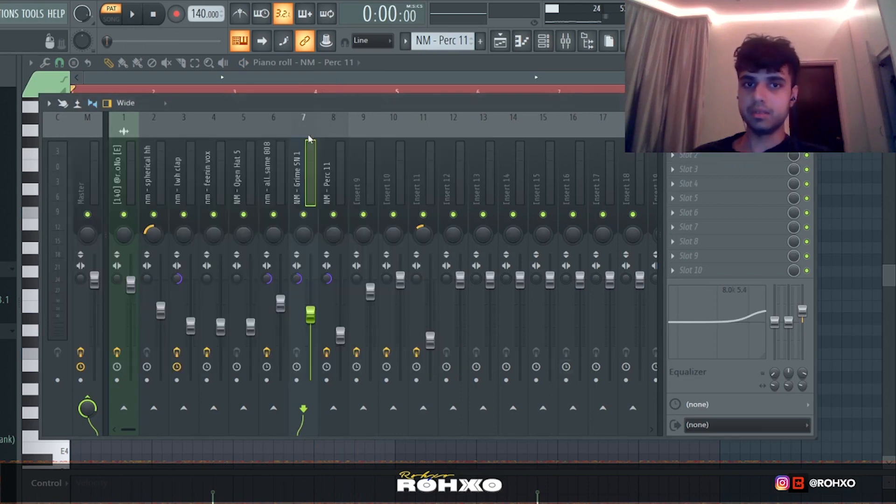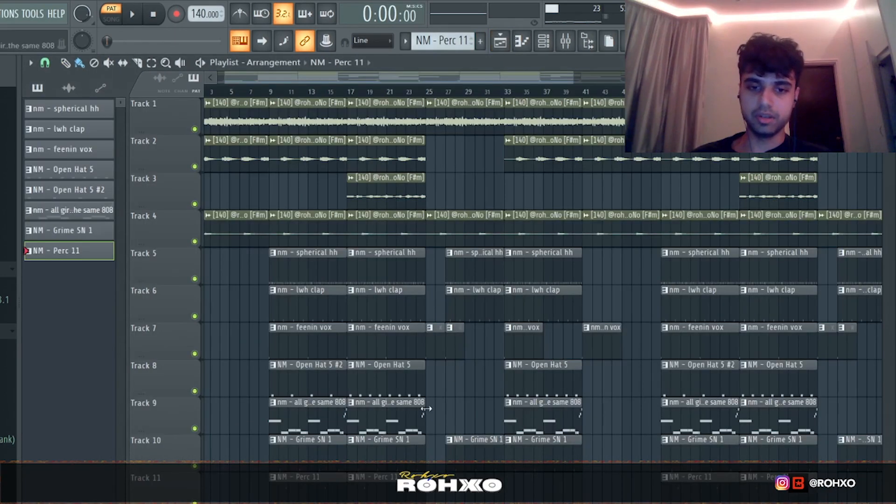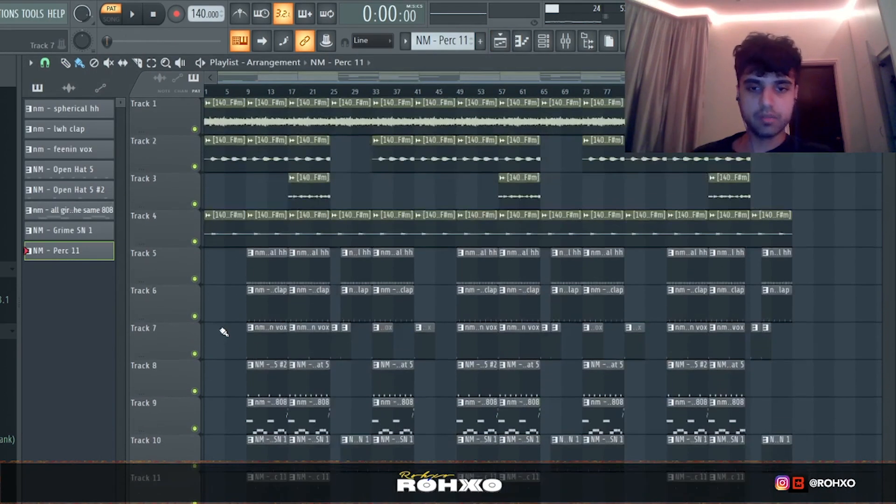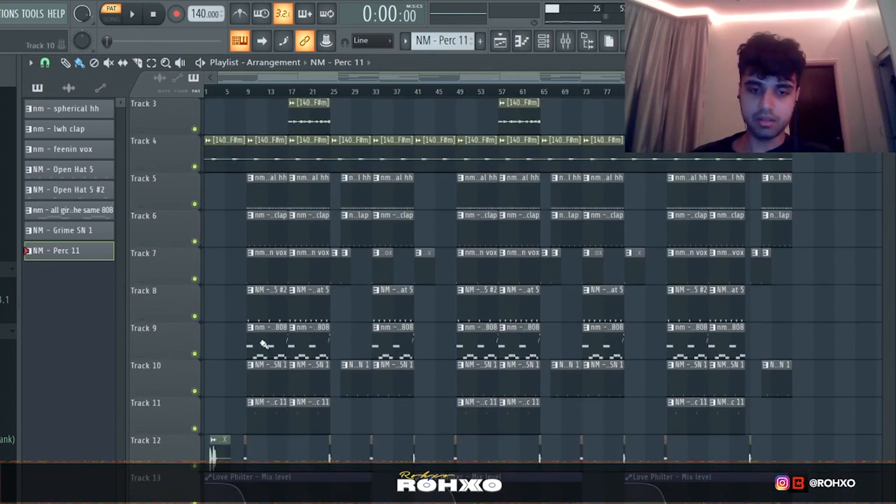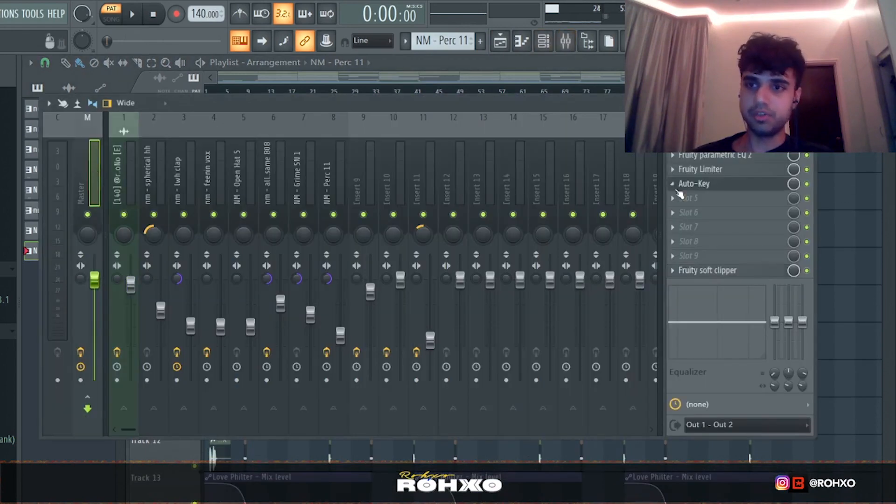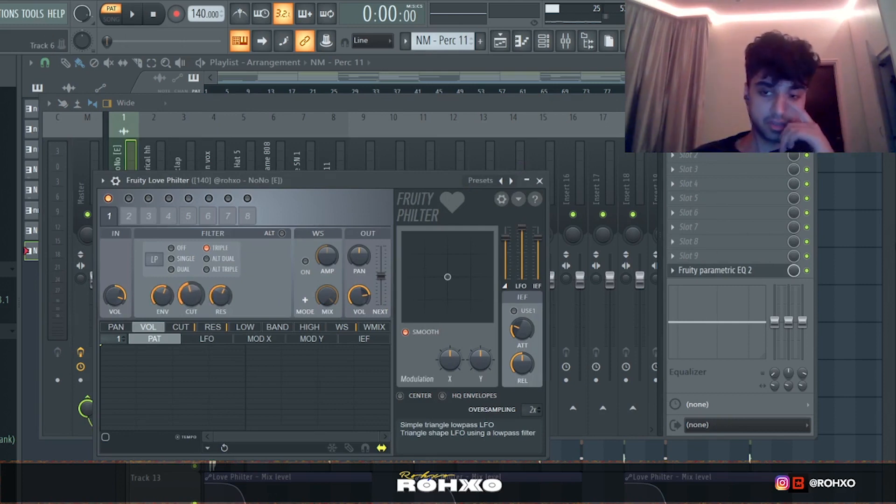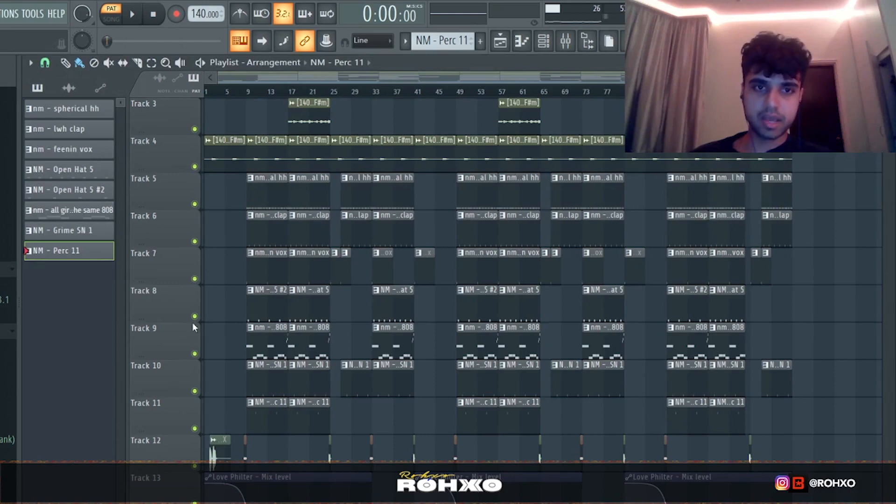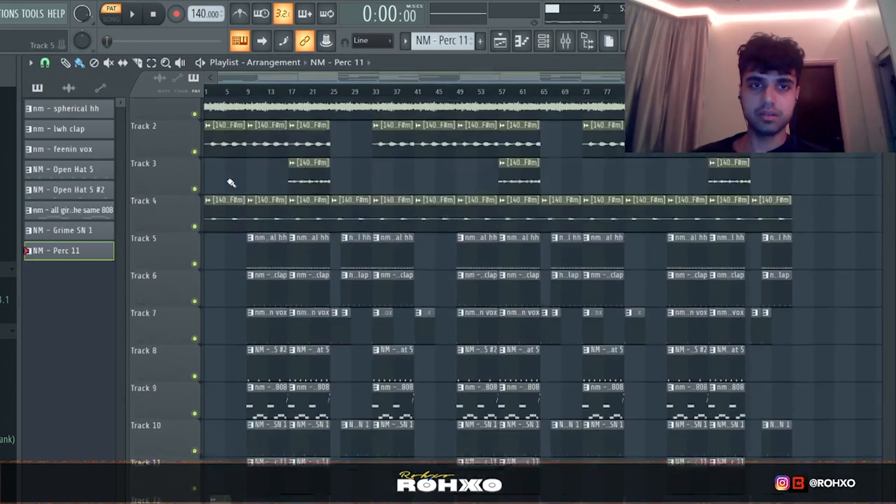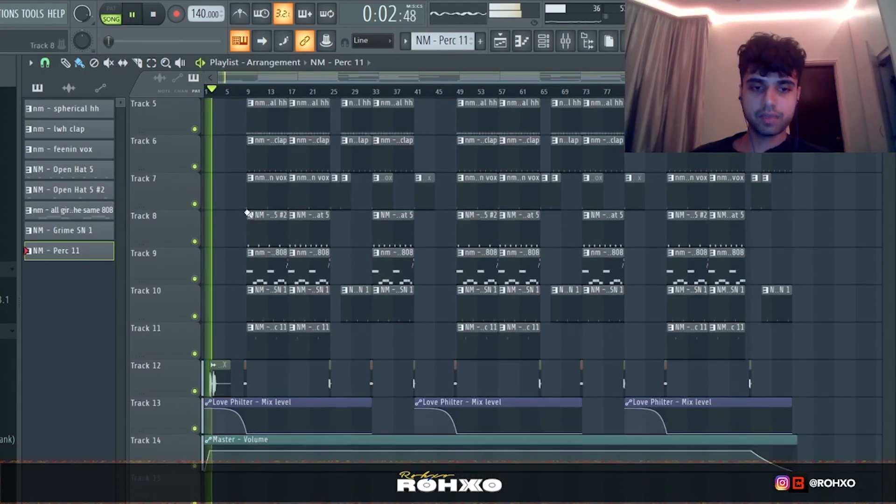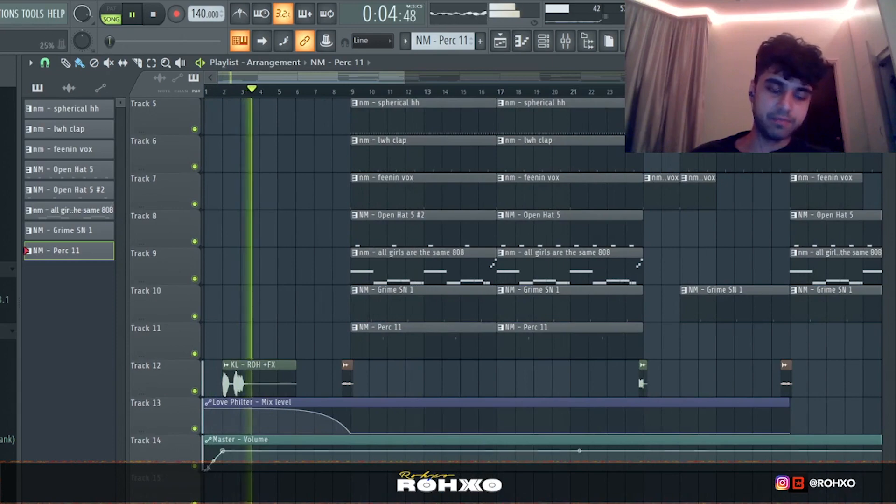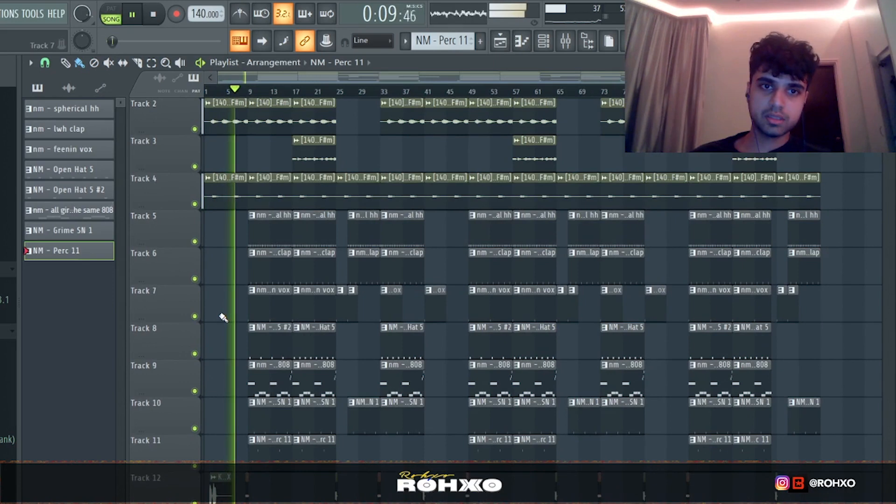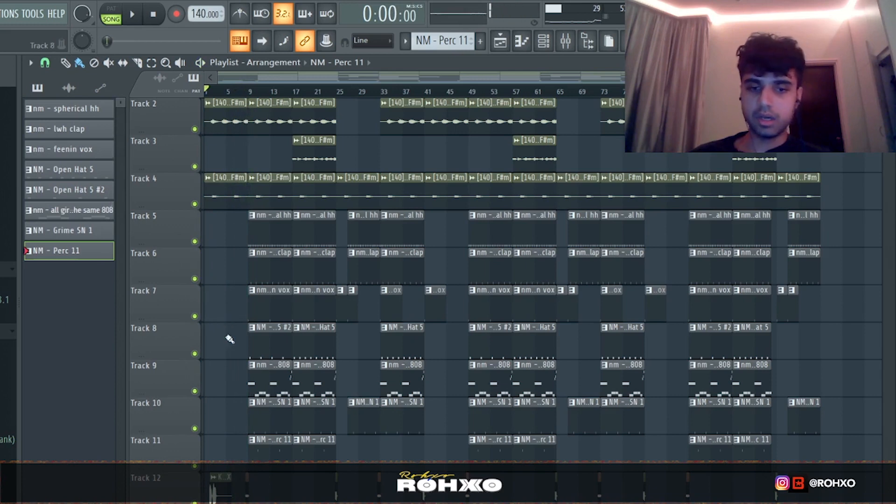But I mean that's pretty much it for this - it's a super simple beat. I guess the one thing I did structurally here for all these little bridges, I added this little love filter and I'll show you guys the preset. Simple Triangle Low-Pass LFO preset, have it on the default settings, and I have it kind of sliding downwards gradually as the bridge leads into the hook. Here's what that sounds like.